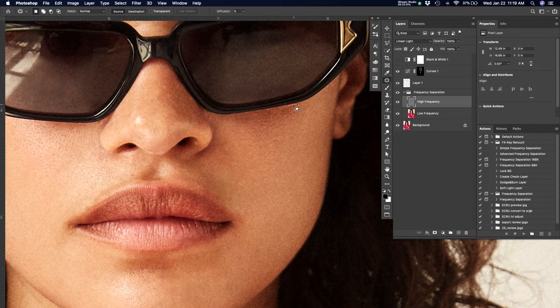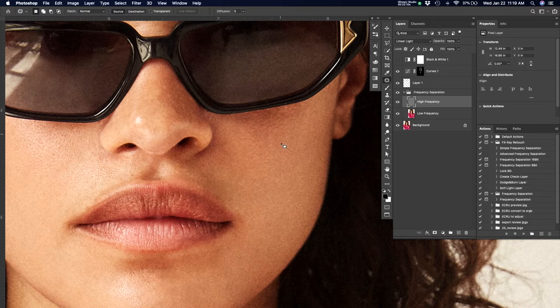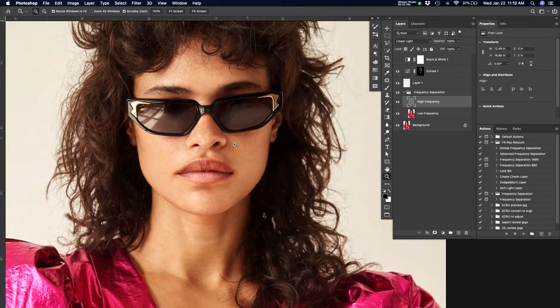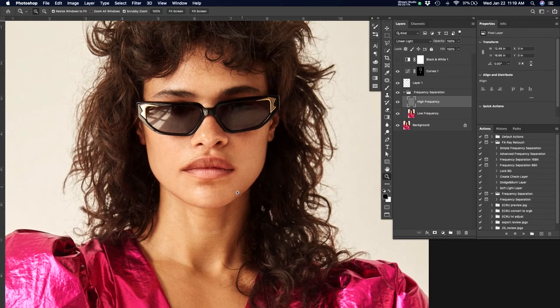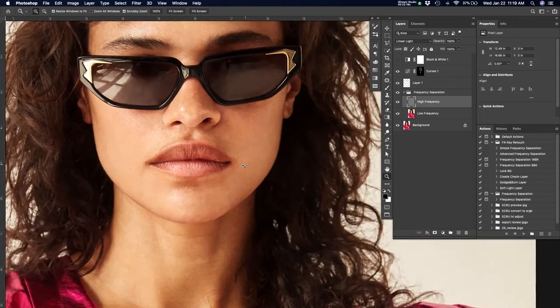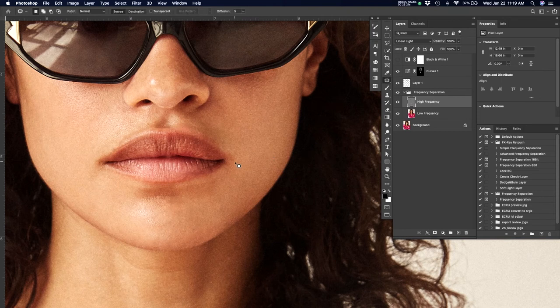Again, black conceals and white reveals. So with a white brush, I'm going in and very lightly darkening areas and pushing them back and creating shade and texture, visual texture.